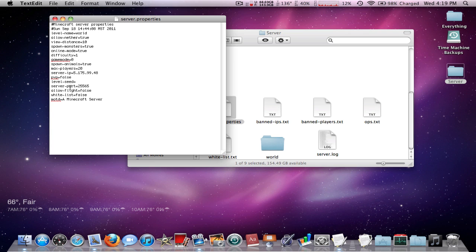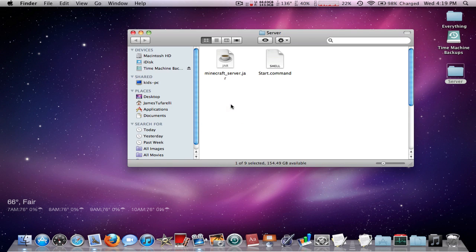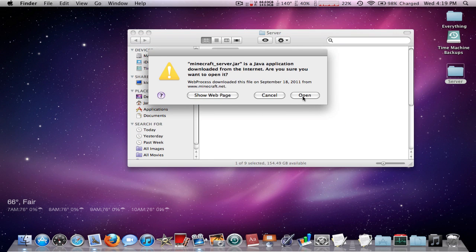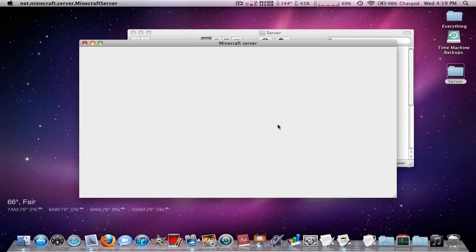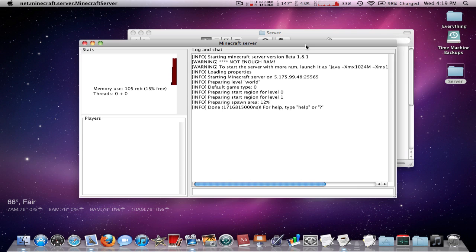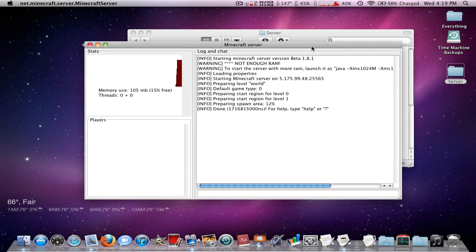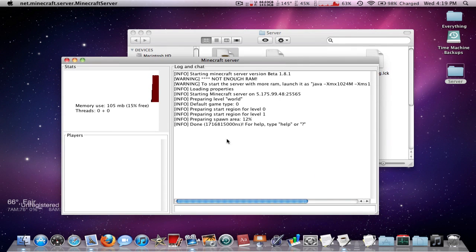Another one is if you just click on the minecraft_server.jar, you're gonna get a lot of problems—not enough RAM and all that. What that's doing is it's gonna load it up with very little RAM and the server's gonna be laggy. So do not run it like that.